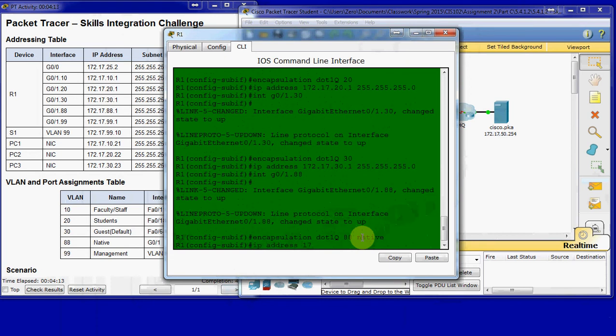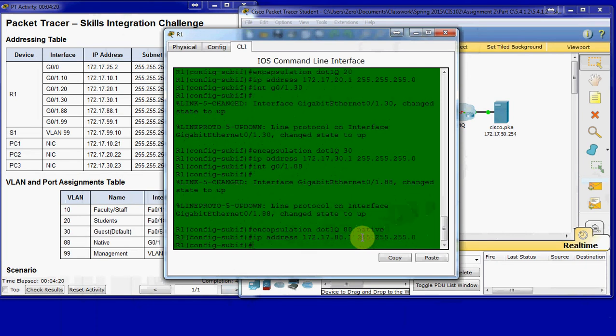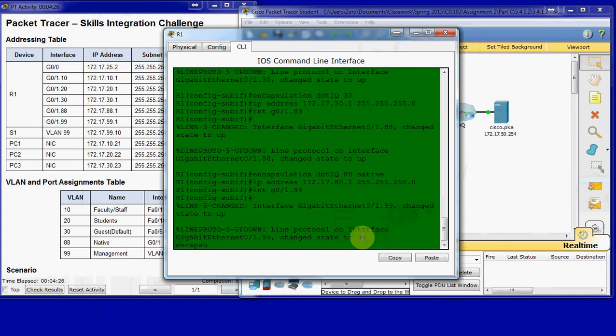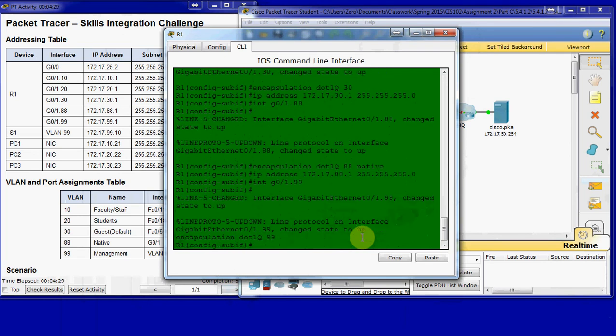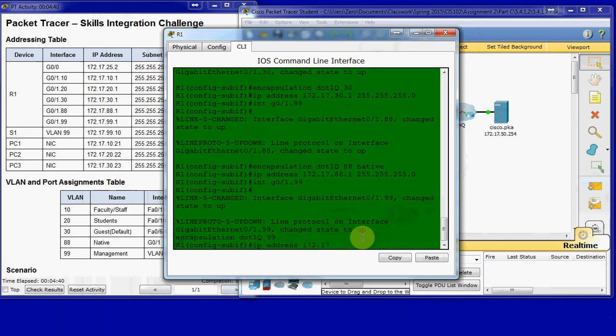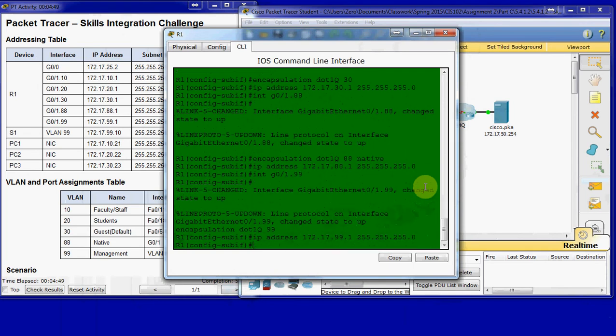Assign an IP address based off of our addressing table. And do the same thing for VLAN 99. Except it won't be native here. I think in the end, we might make it native, but we'll see. Let's go ahead and give it an IP address. And again, that's based off of the addressing table.